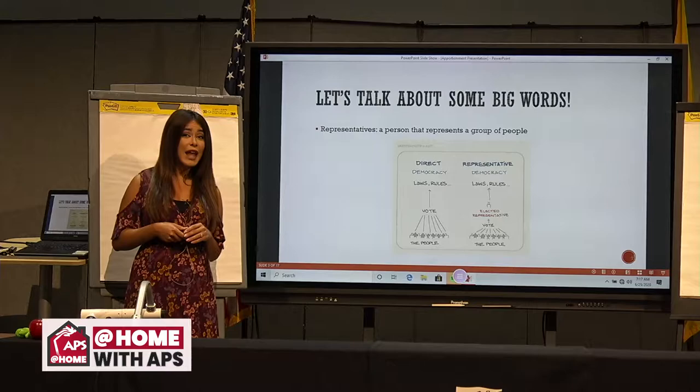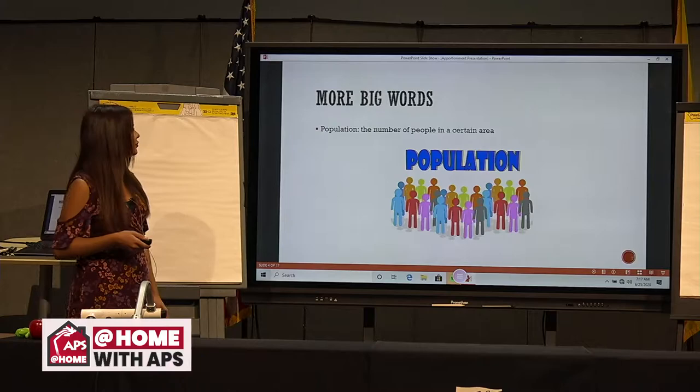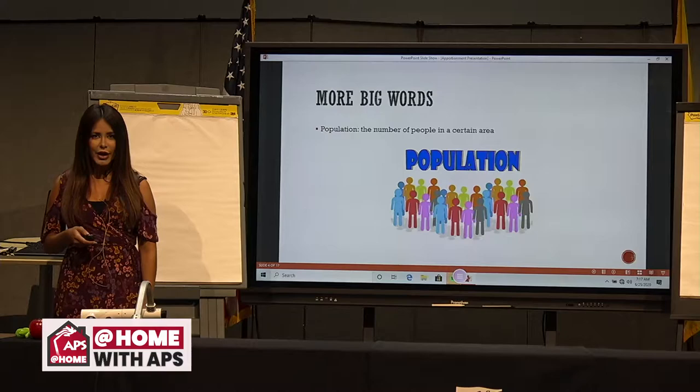The word population means the number of people in a certain area. What do you think, boys and girls? How many people do you think Albuquerque has? 500,000? 1 million people?